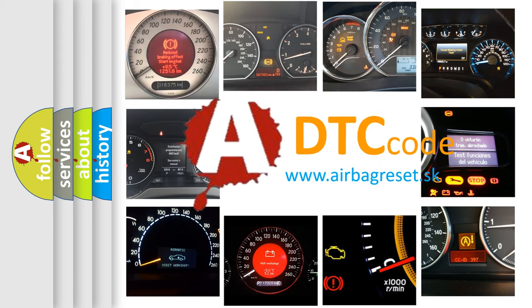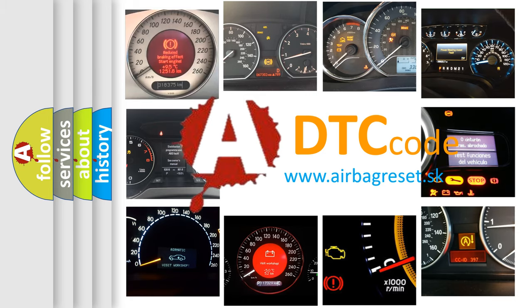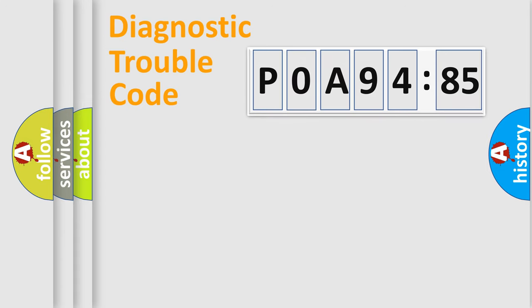What does P0A94585 mean, or how to correct this fault? Today we will find answers to these questions together. Let's do this.